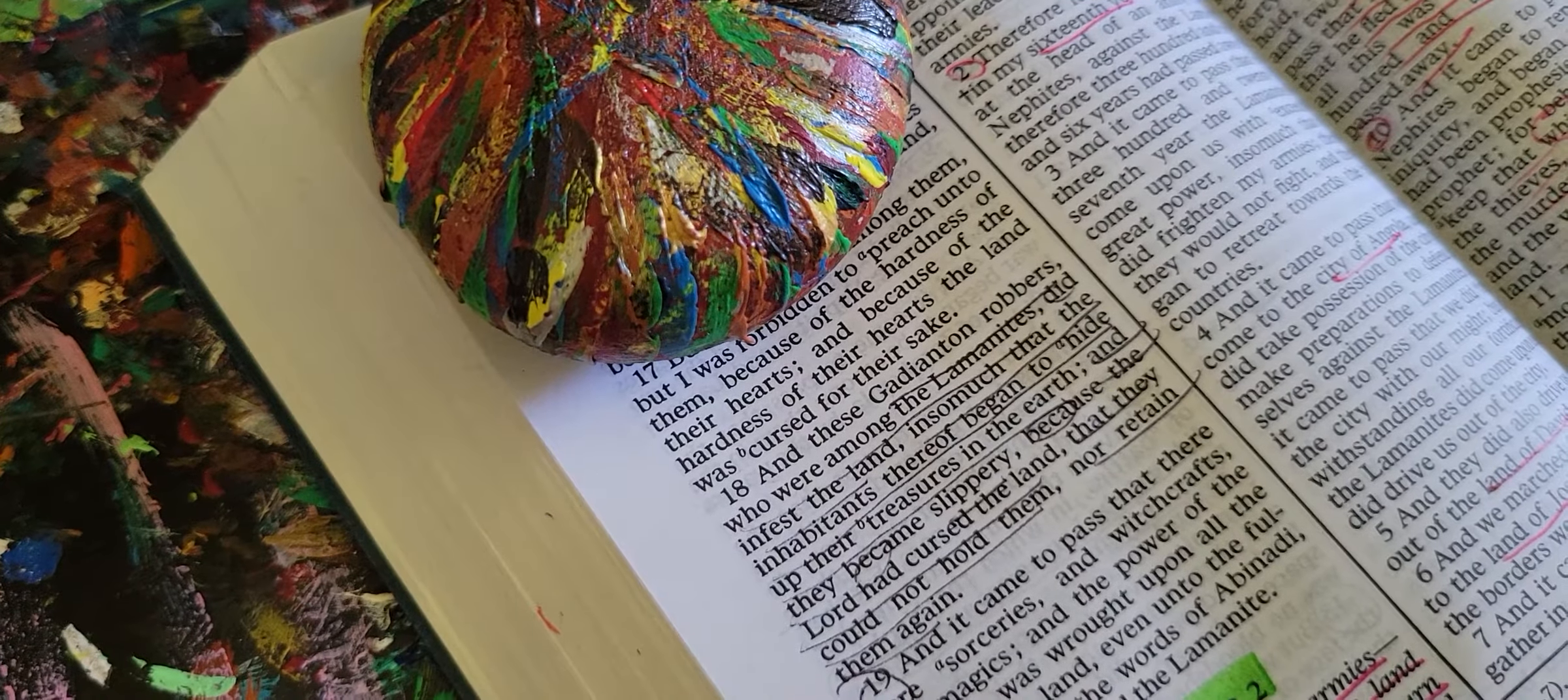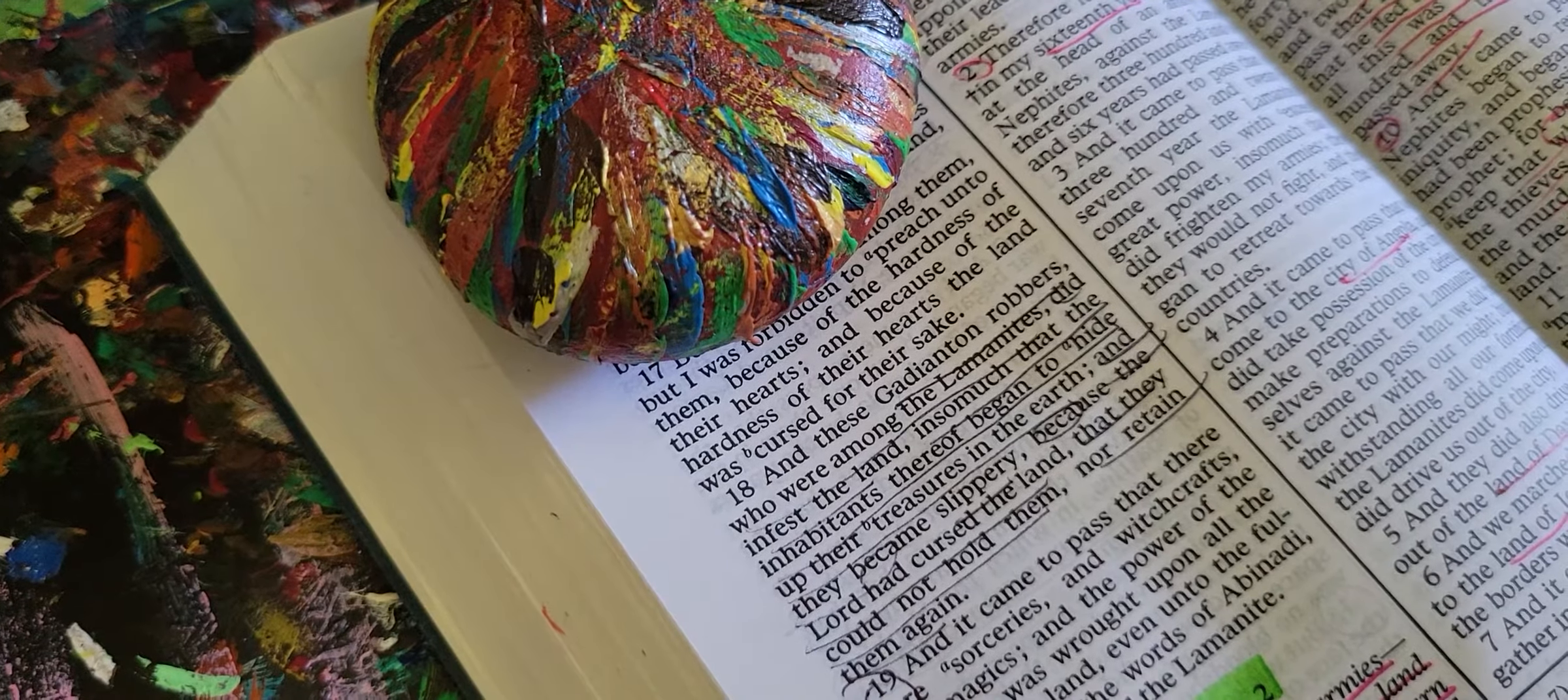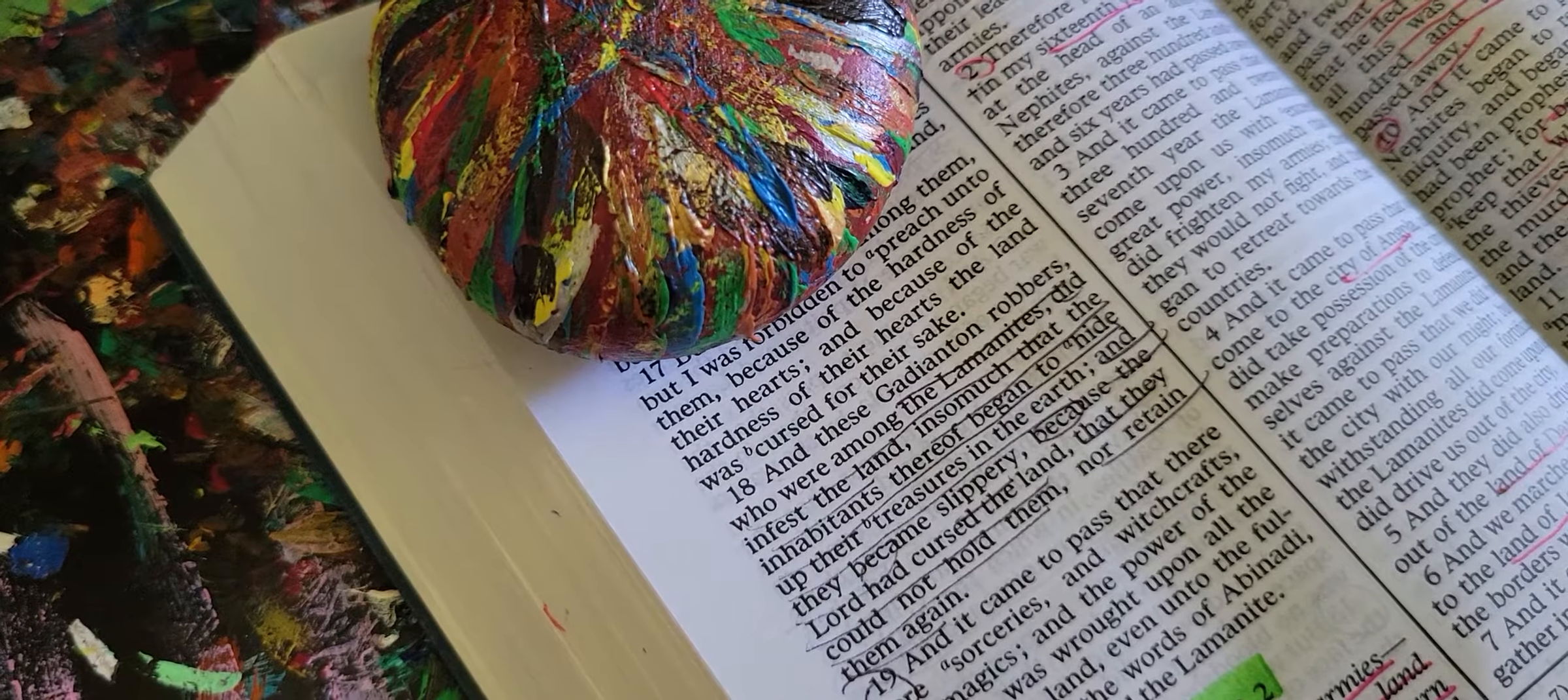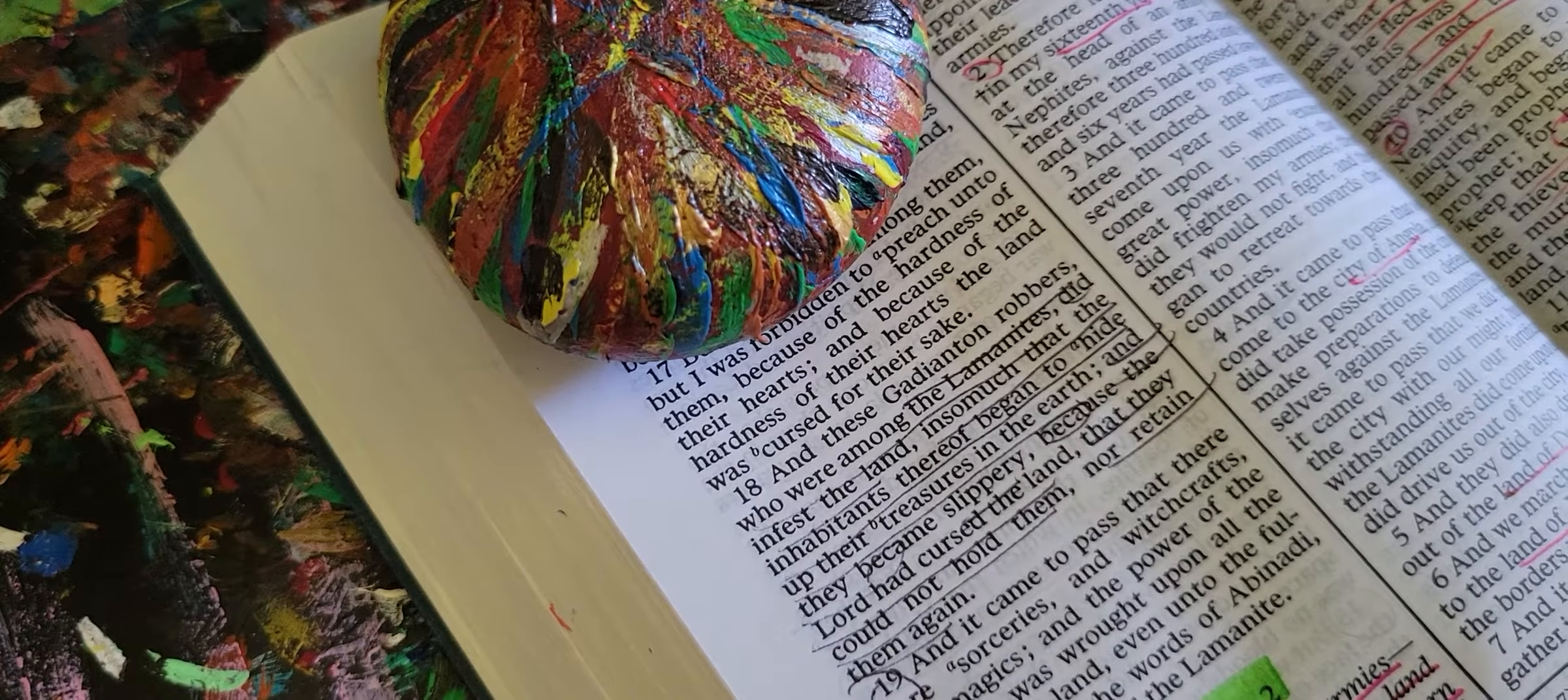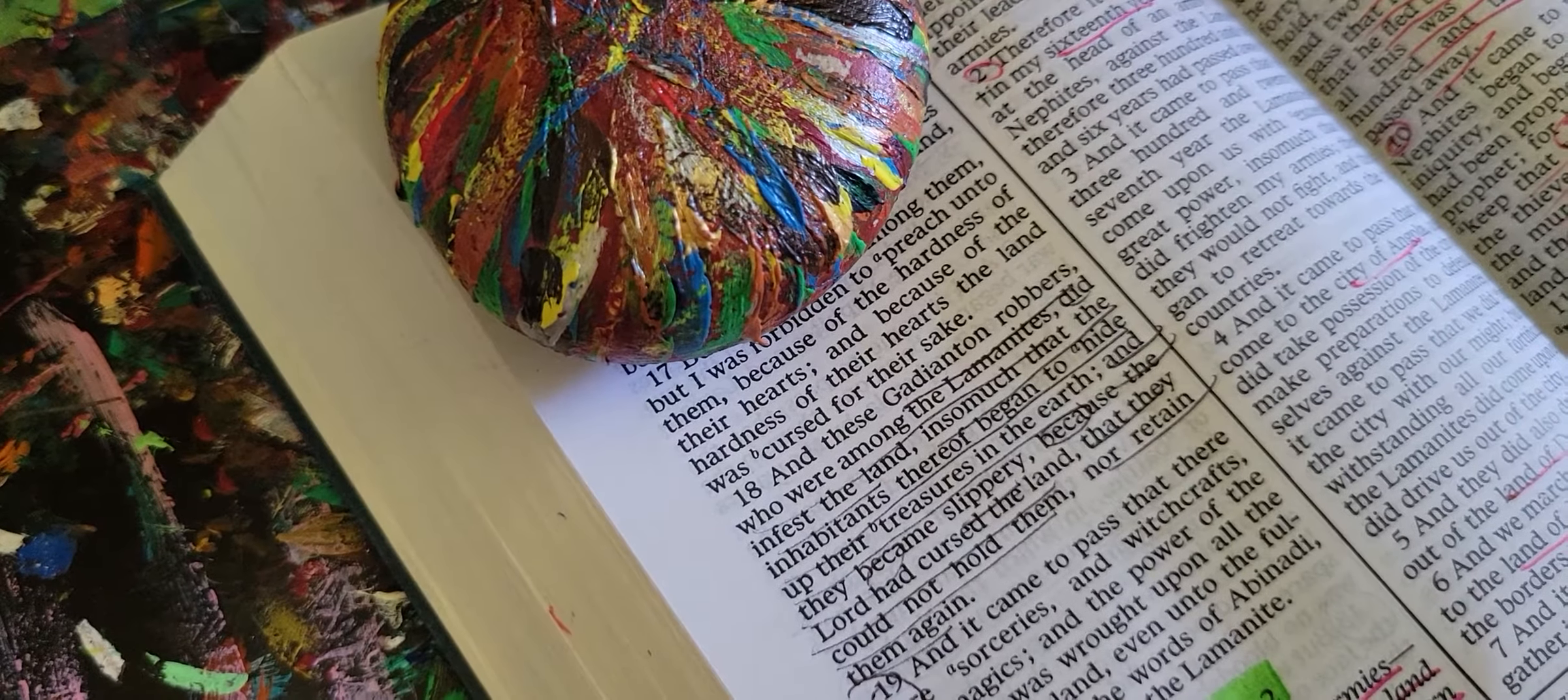But behold this my joy was vain, for their sorrowing was not unto repentance because of the goodness of God, but it was rather the sorrowing of the damned. Okay, so the sorrowing of the damned. Because the Lord would not always suffer them to take happiness in sin, and they did not come unto Jesus with broken hearts and contrite spirits, but they did curse God and wish to die. Nevertheless they would struggle with the sword for their lives. My sorrow did return unto me again and I saw that the day of grace was passed with them, both temporally and spiritually. For I saw thousands of them hewn down in open rebellion against their God and heaped up as dung upon the face of the land.